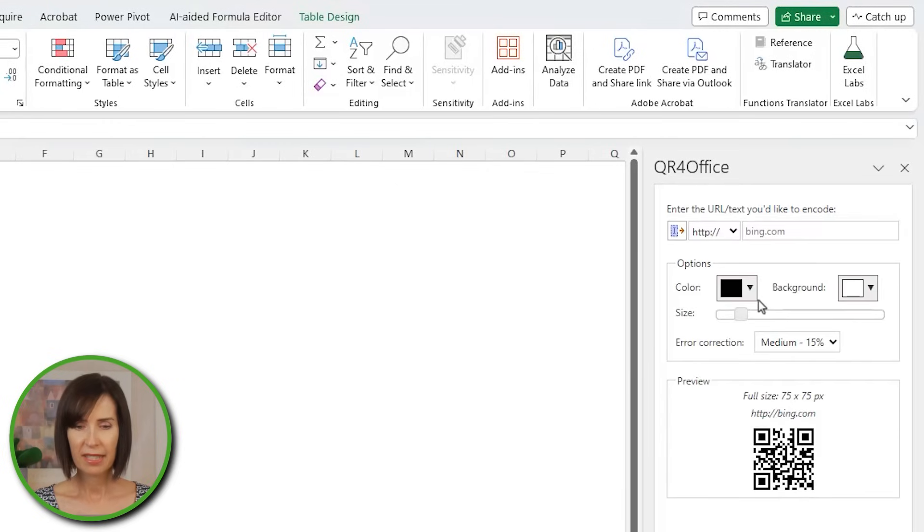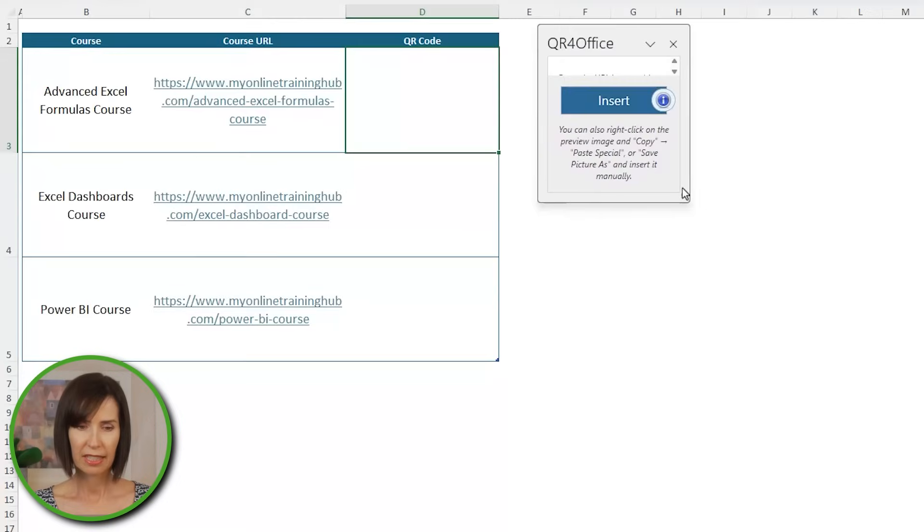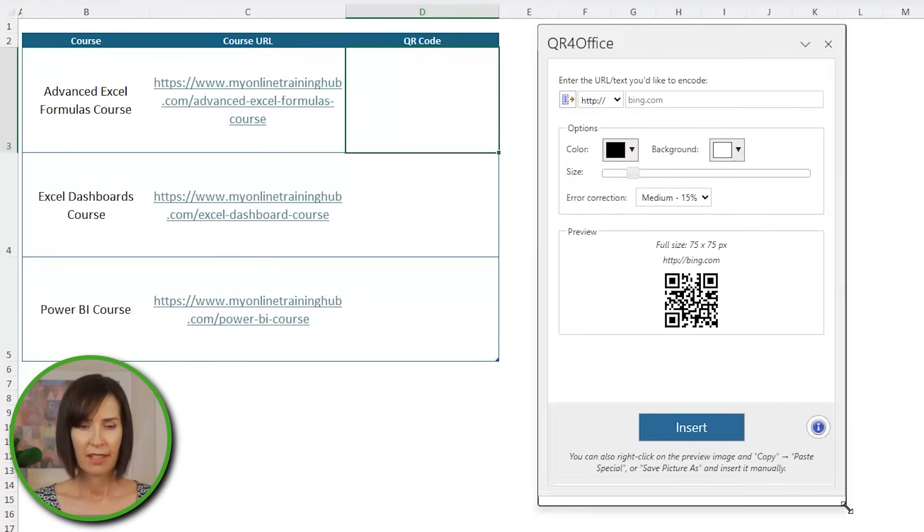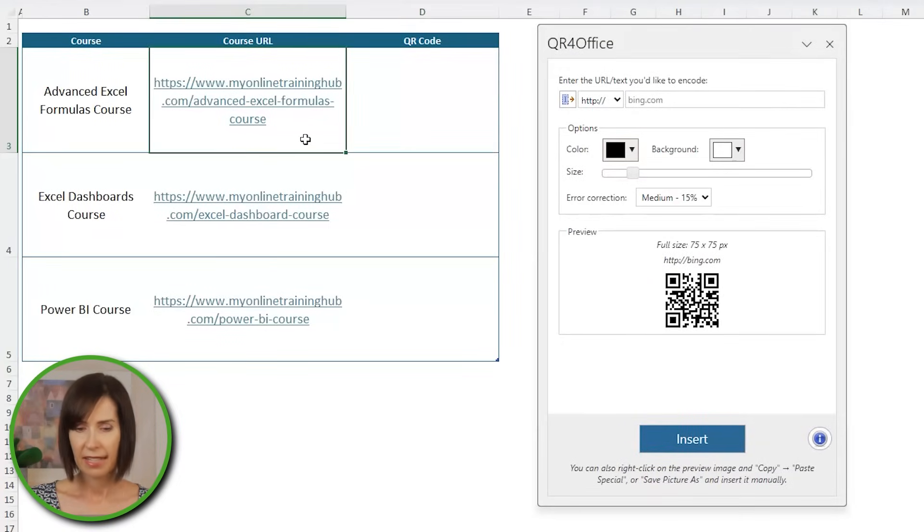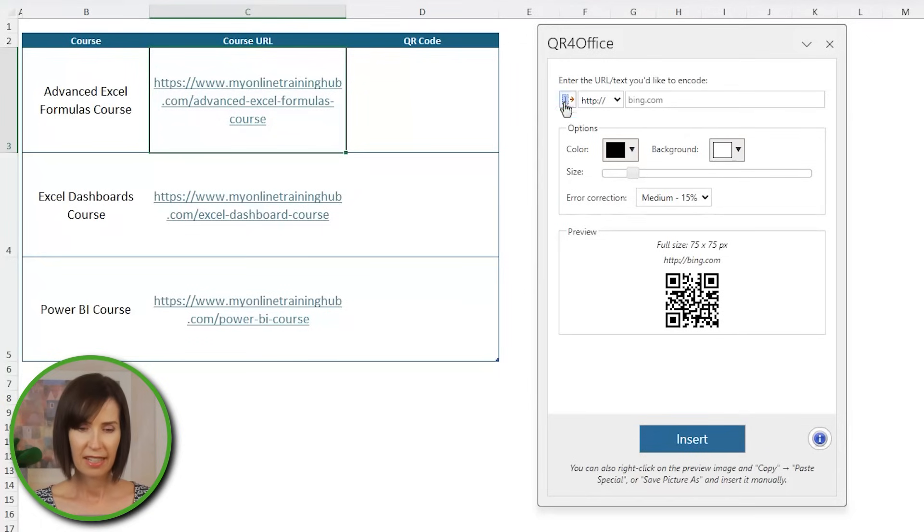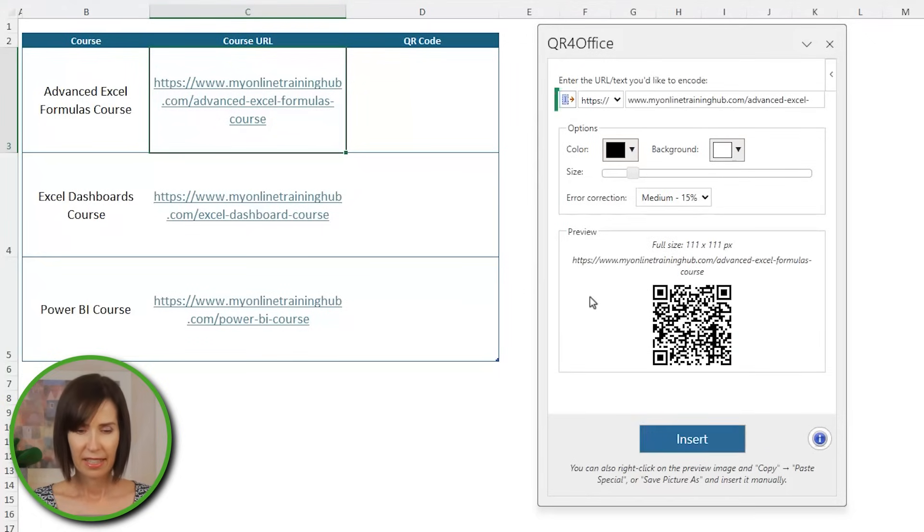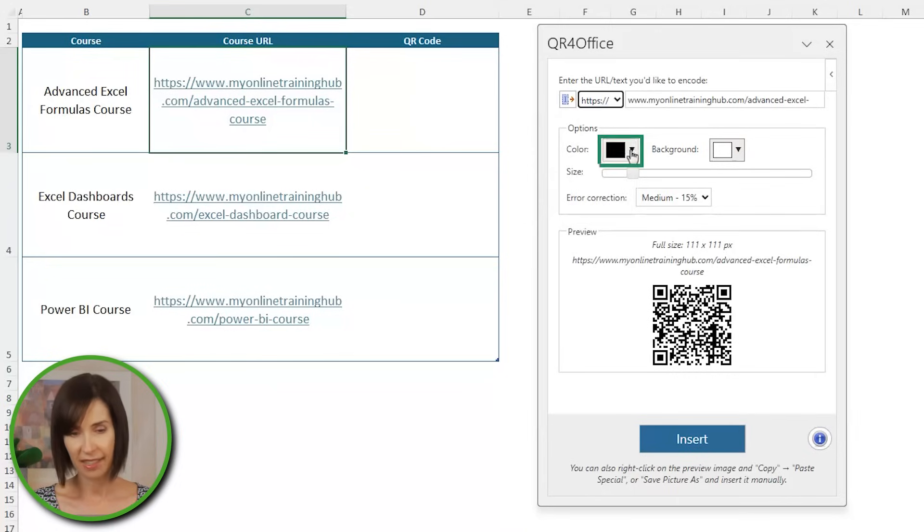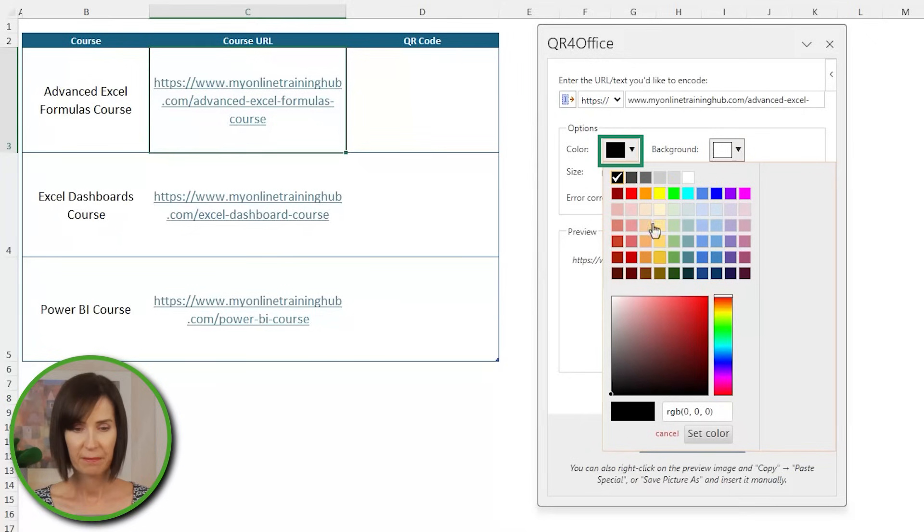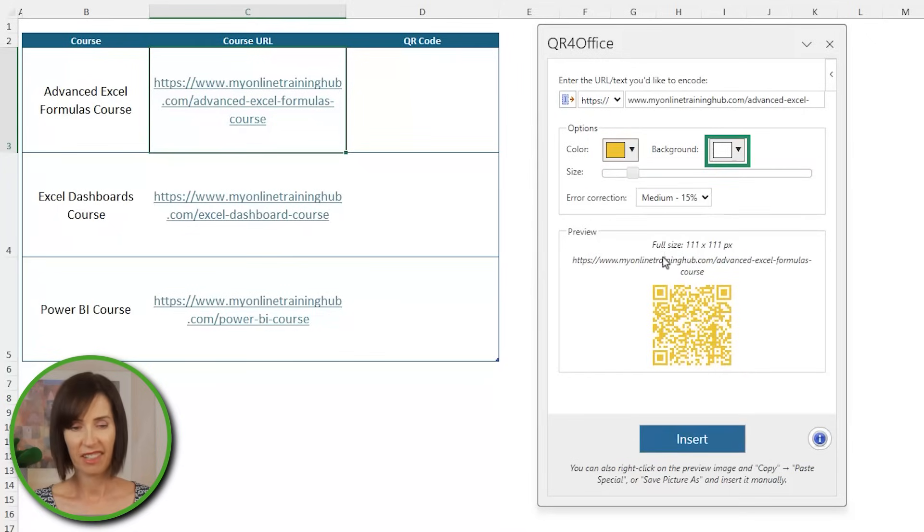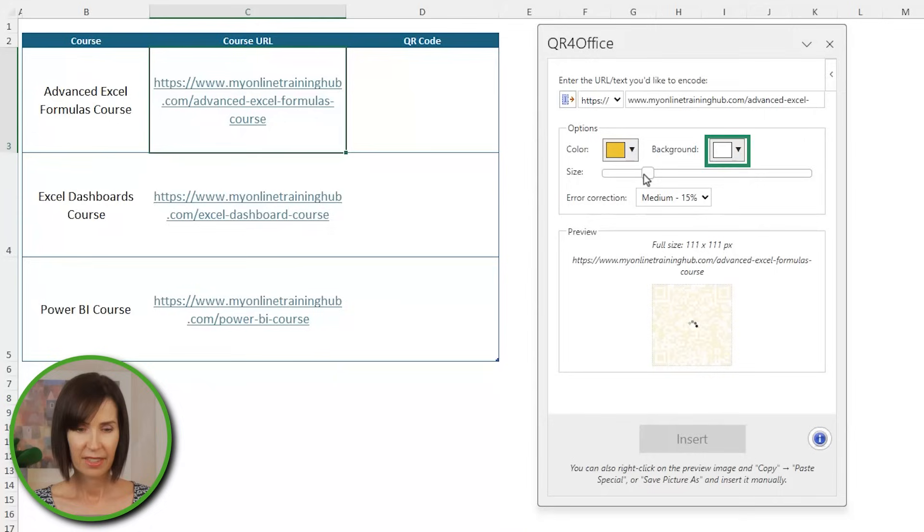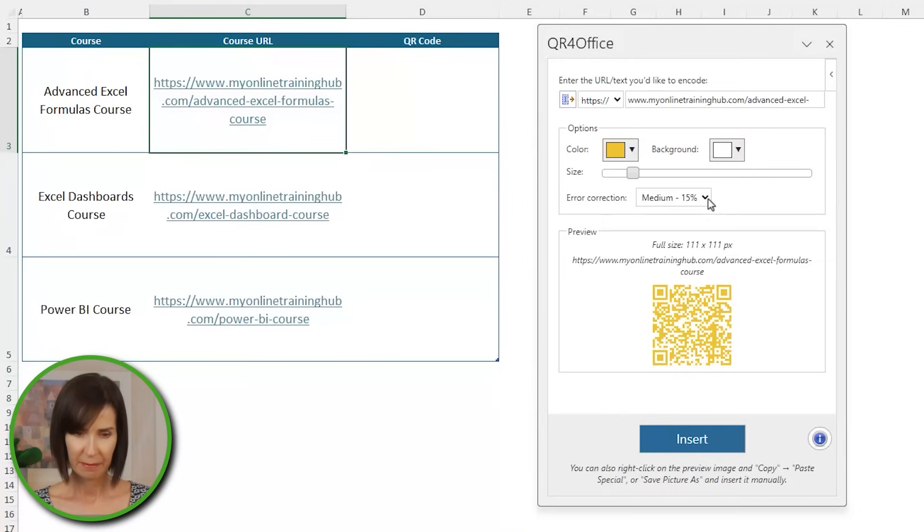The add-in opens the task pane on the right. I'm just going to drag it over closer to the list of URLs. And all we need to do now is select the cell containing the text or URL that you want converted to a QR code and then click the copy icon. It detects the type of text you're encoding, but you can change it from the drop-down. Then select the color you want. You can also select background color. Drag the slider to alter the size. I won't make it too big.